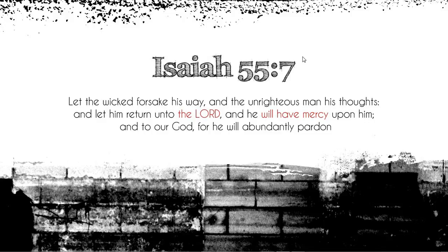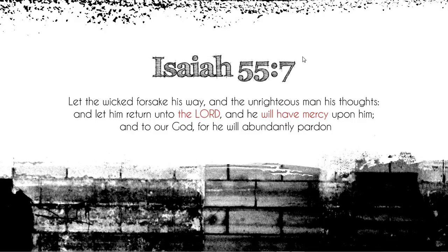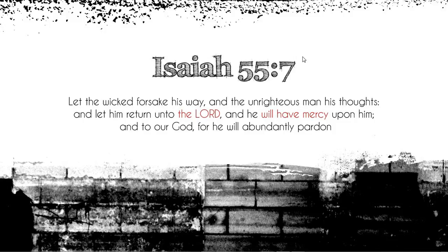Before we even get into that, just share a little verse with you guys. It's Isaiah 55, verse 7. It says, let the wicked forsake his way, and the unrighteous man his thoughts. Let him return unto the Lord, and he will have mercy upon him, and toward God, for he will abundantly pardon. Now, just take that verse into consideration. Know this, that he who confesseth his sins will have mercy, but he who hideth them, well, that's going on the other route.